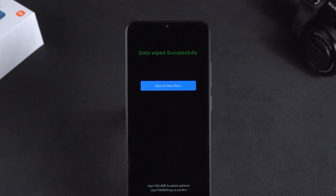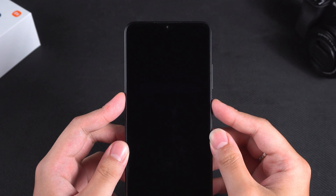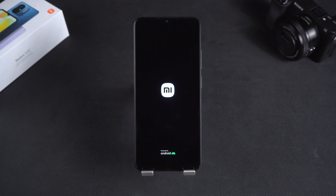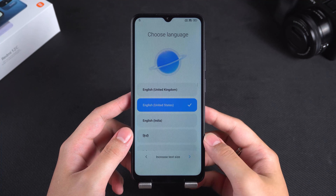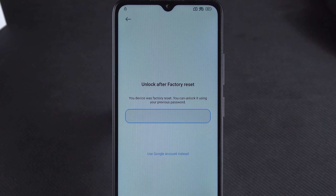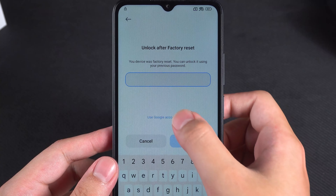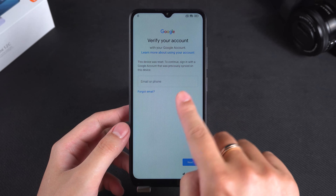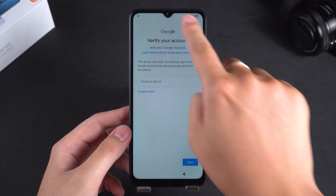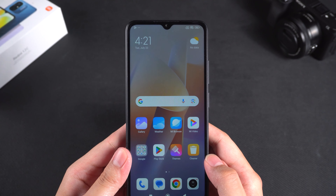After data wiping is complete, press the power button three times to restart the phone. Then complete the phone setup. When you encounter the unlock after factory reset screen, click on the use Google account instead option. Then enter the Google account linked to the Redmi phone to complete the verification. This will unlock your Redmi phone.